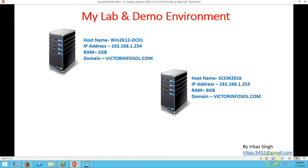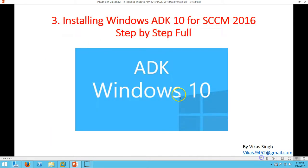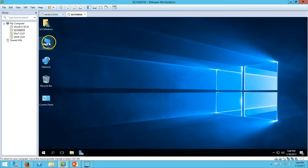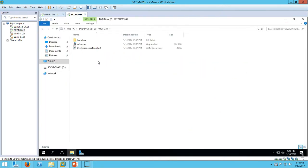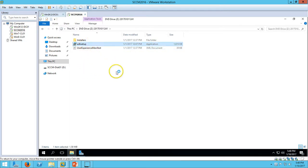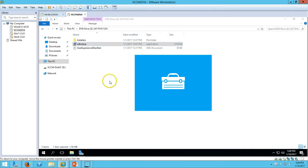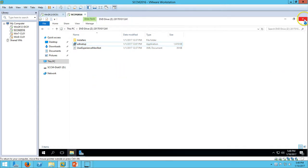In this video I am going to install Windows ADK, which is a pre-requisite for installing SCCM System Center Configuration Manager. I have downloaded the Windows ADK and made a CD ISO file and mounted the ISO file in my SCCM server. If you don't have it, just go to Google and type Windows ADK 10 and you will get the link to download Windows ADK from Microsoft and it's absolutely free.